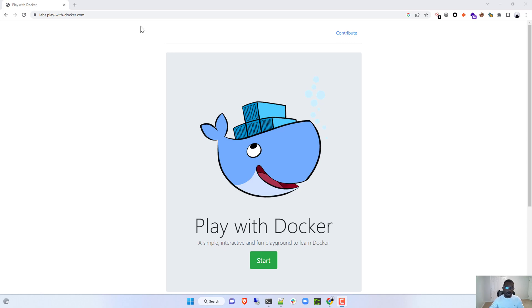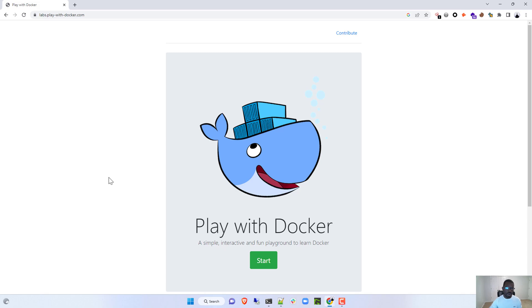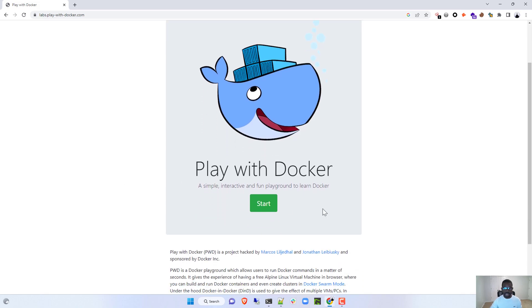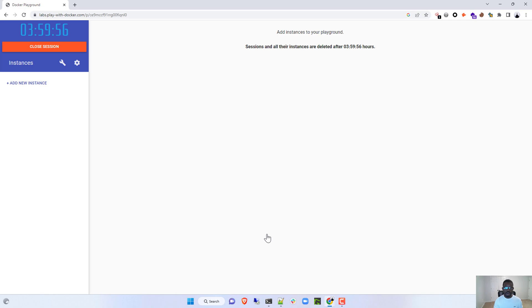First of all, you need to head to this URL, or you can just Google 'Play with Docker.' Once you go in, there is a place for you to click Login and drop in your username and password. If you haven't signed up already, it's very easy to sign up with Play with Docker. Once you log in, you're taken to this page — very simple and easy. You just click Start and that will give you your own instance for building your own images to practice Docker technologies.